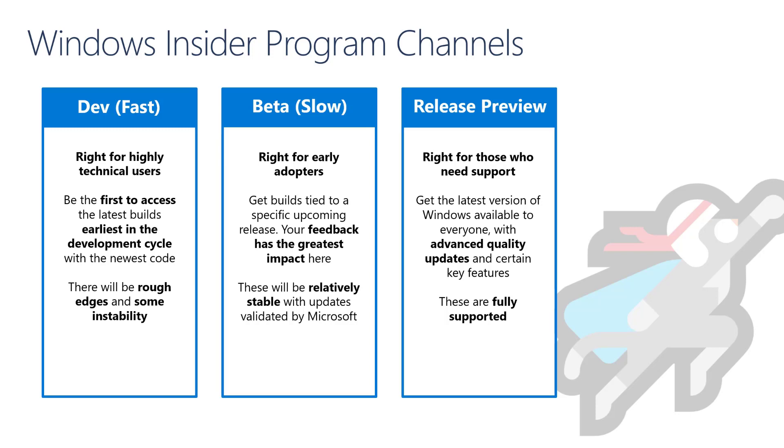The beta channel is good for early adopters and more tech savvy people that like to see and validate what's coming next in Windows. These builds are more stable than the dev channel and as part of the beta channel you will be seeing builds that are already tied to an upcoming release of Windows, for example 21H1.